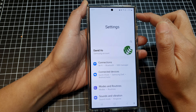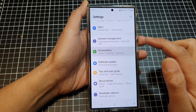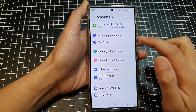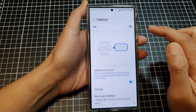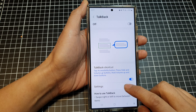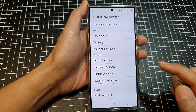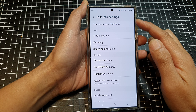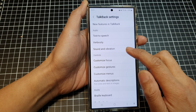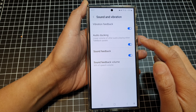Next, in the settings page, scroll down and then tap on Accessibility. After that, tap on TalkBack, then tap on Settings. And in the TalkBack settings page, tap on Sound and Vibration.